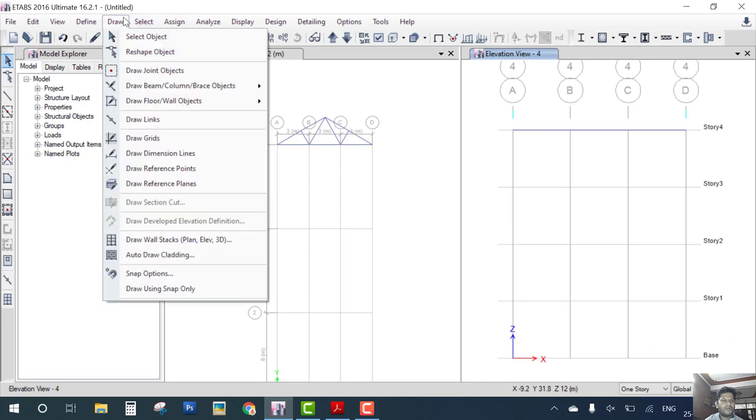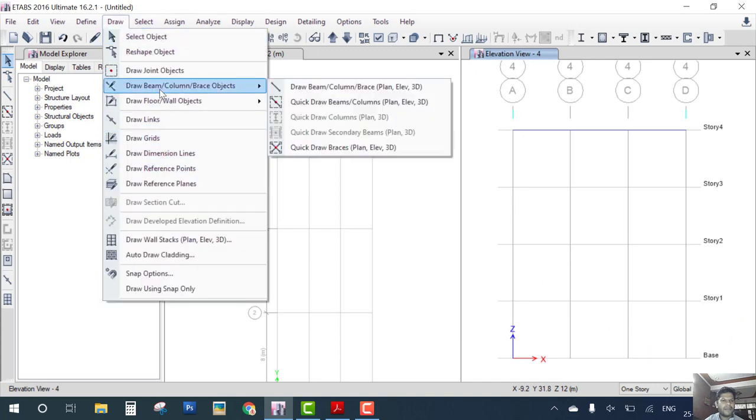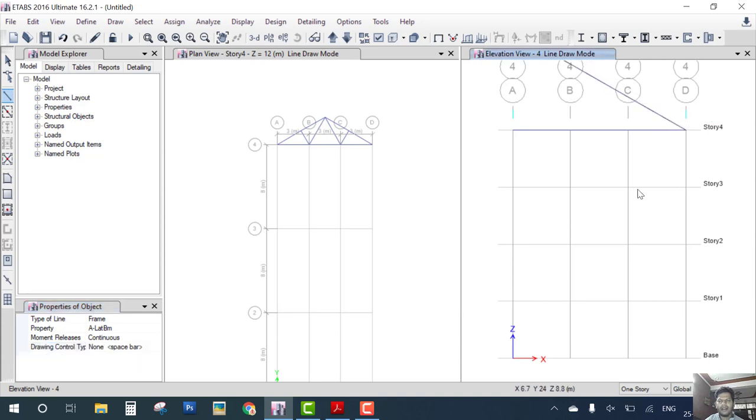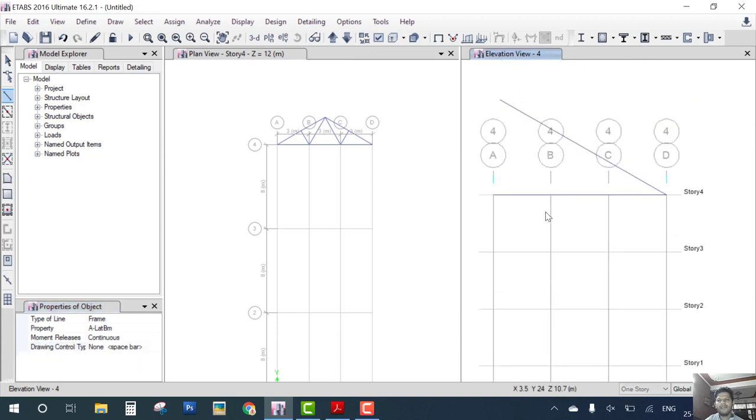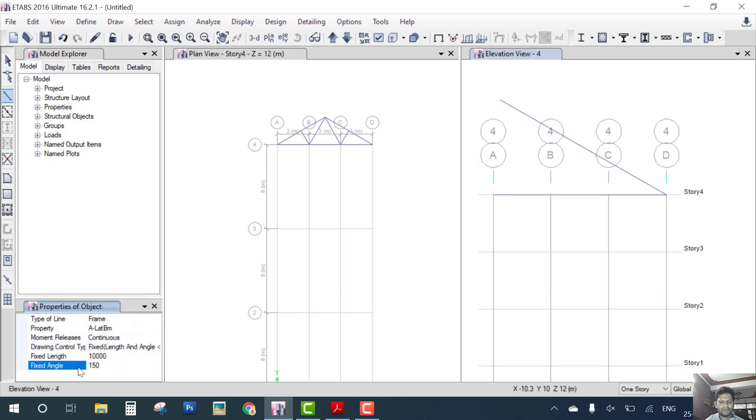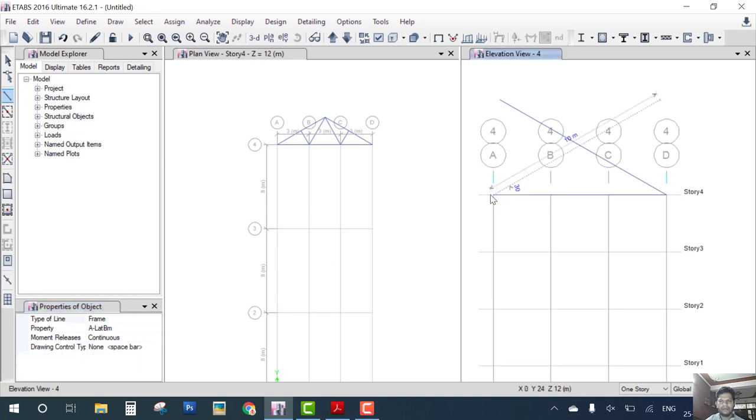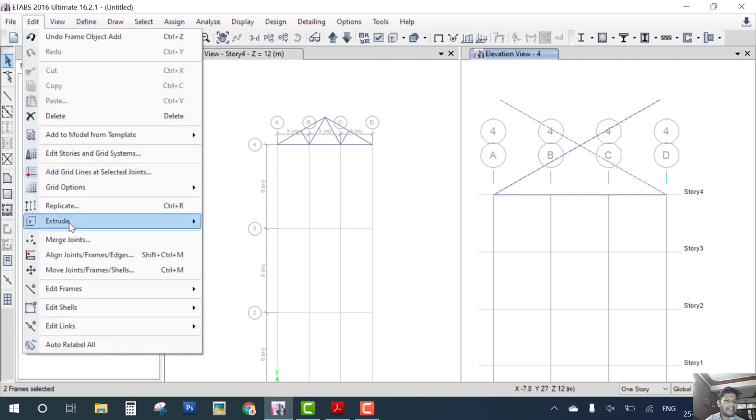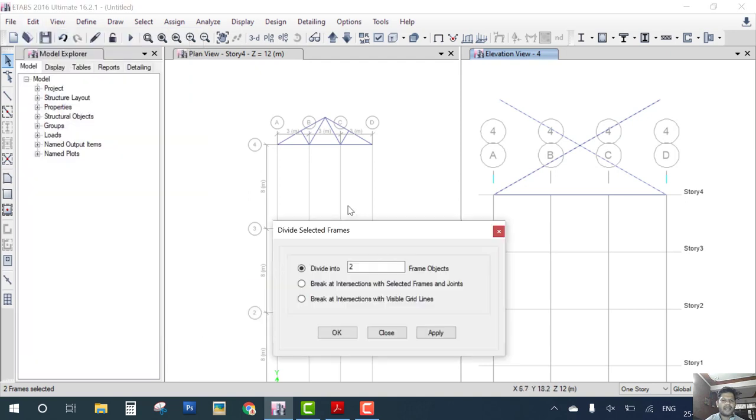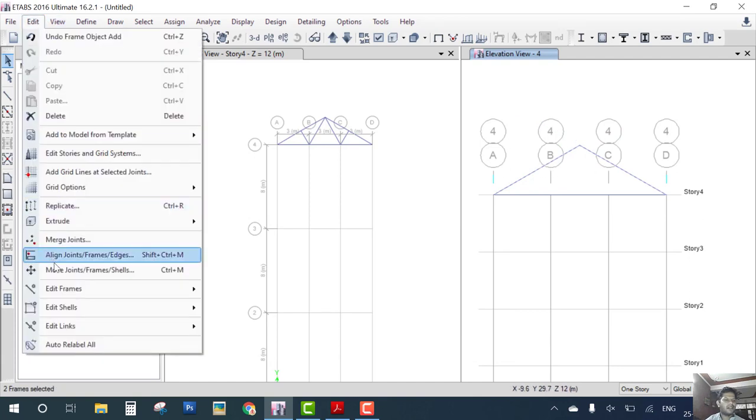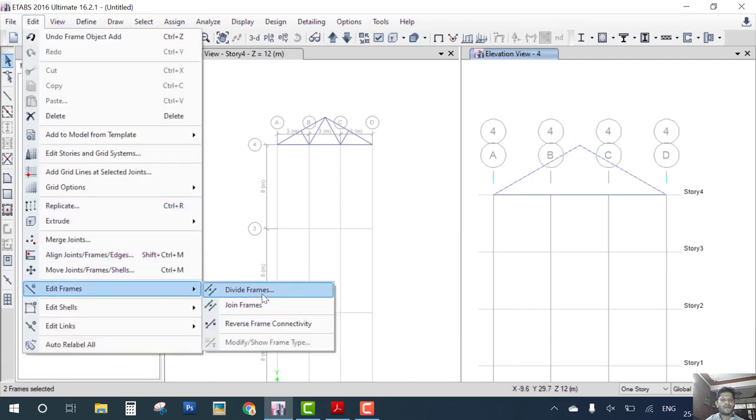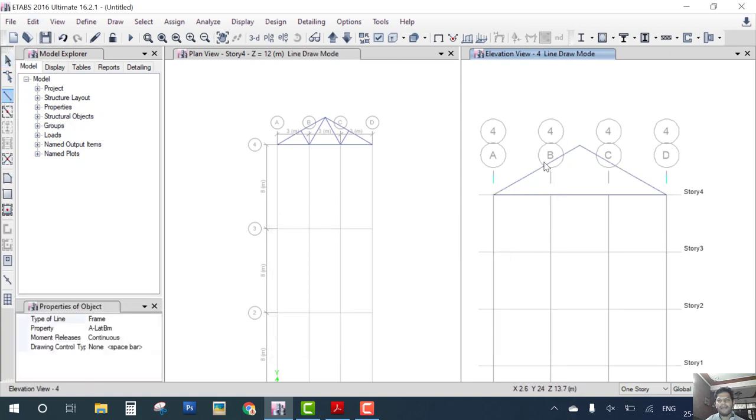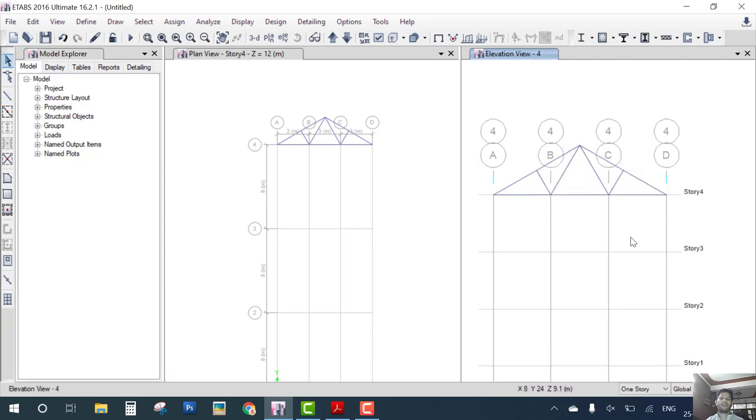Now go to draw, draw beam, and select here fixed length. The angle is 350. Now you can see here vertically draw. Then again you select this member and go to edit and edit frames divide and the second option, and delete from keyboard. And select this member, edit, edit frames divide into two parts, then draw a beam.